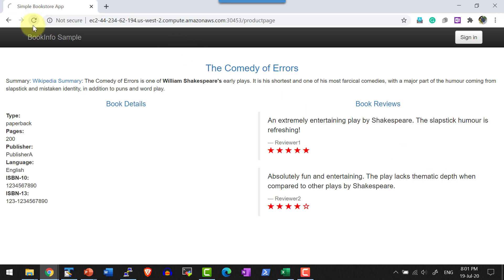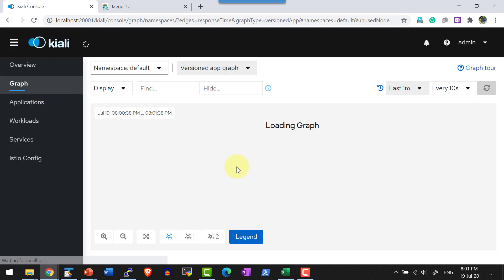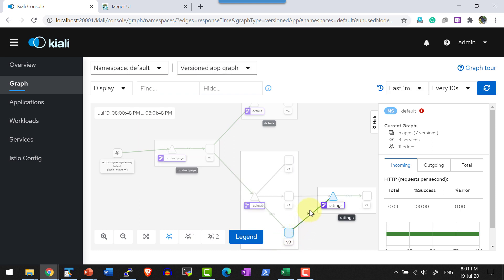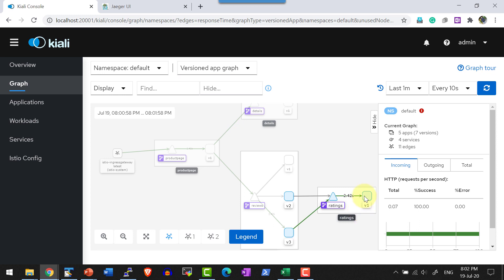Let me access the page a few more times and then get into the graph and refresh it. For reviews, I am getting into version 3, and that is getting into the ratings virtual services. For ratings, I have only one subset — version 1. Now what I am going to do is increase the response time of this particular version by changing the fixed delay of the ratings virtual services.